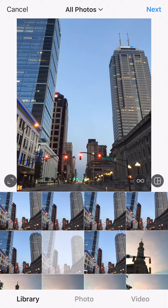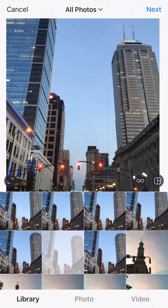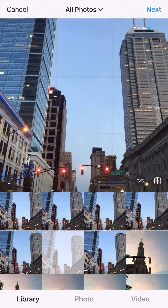Hey guys, I'm here with another tutorial video about how to edit an Instagram photo. This is a photo I took last week through my car window — anytime I'm downtown I have to take a million photos, and that's actually what we did on our date night. My husband just drove me around, and I already have it imported.